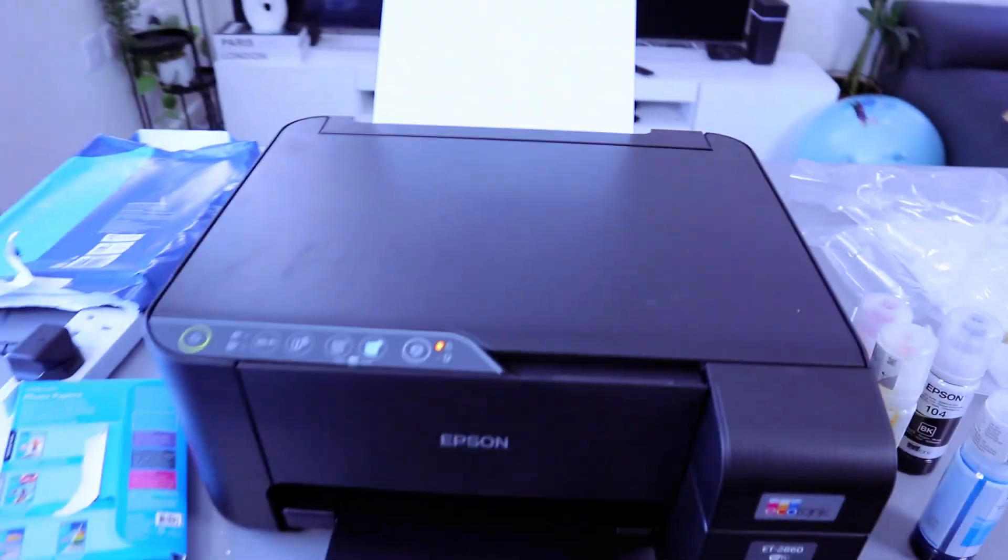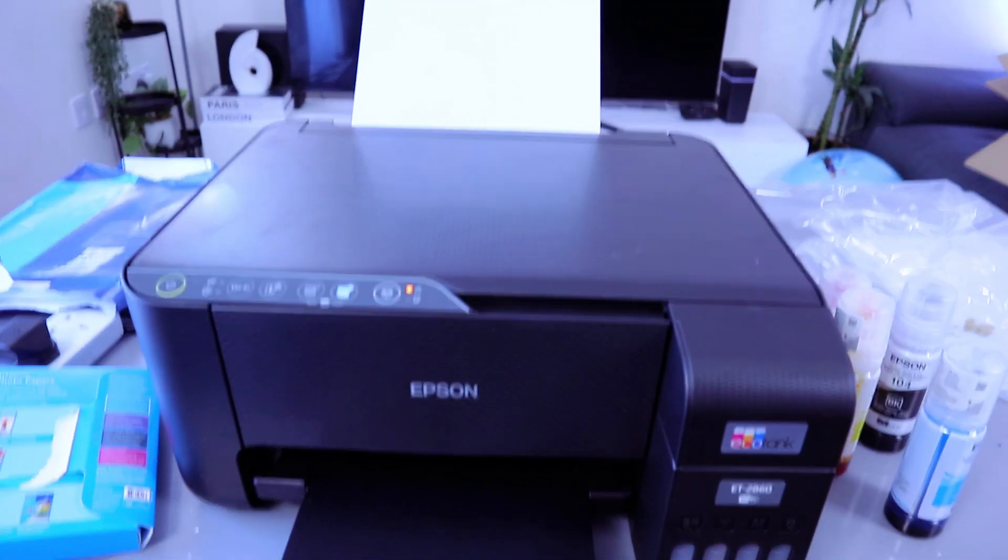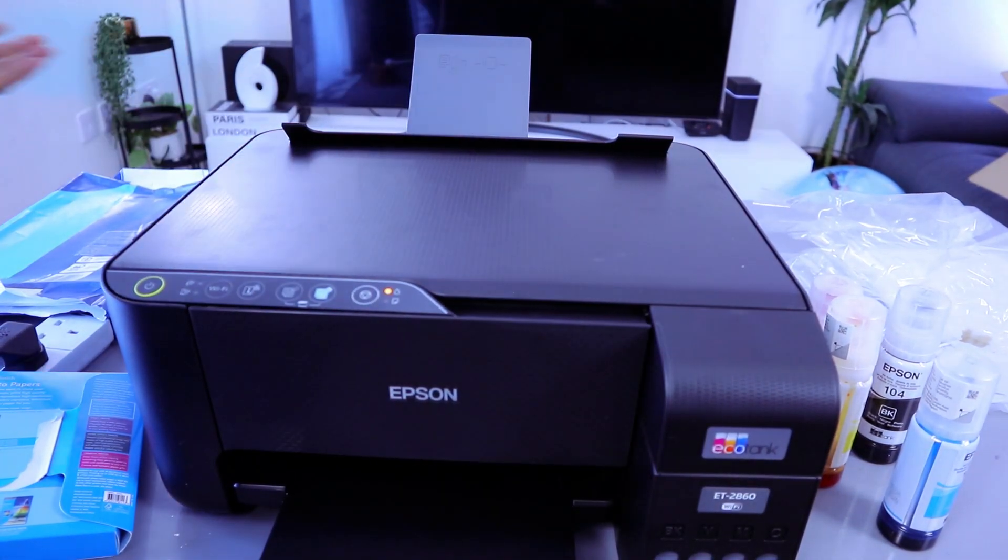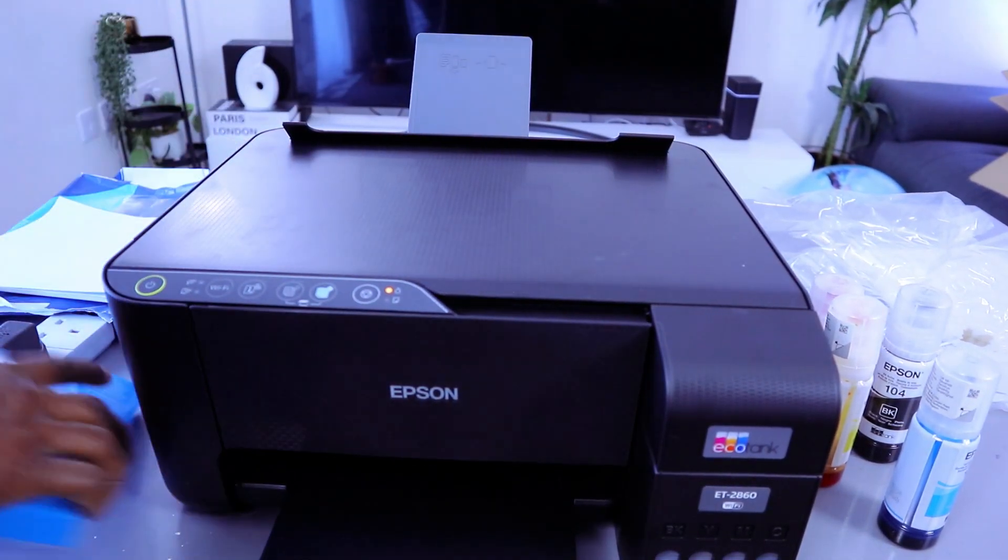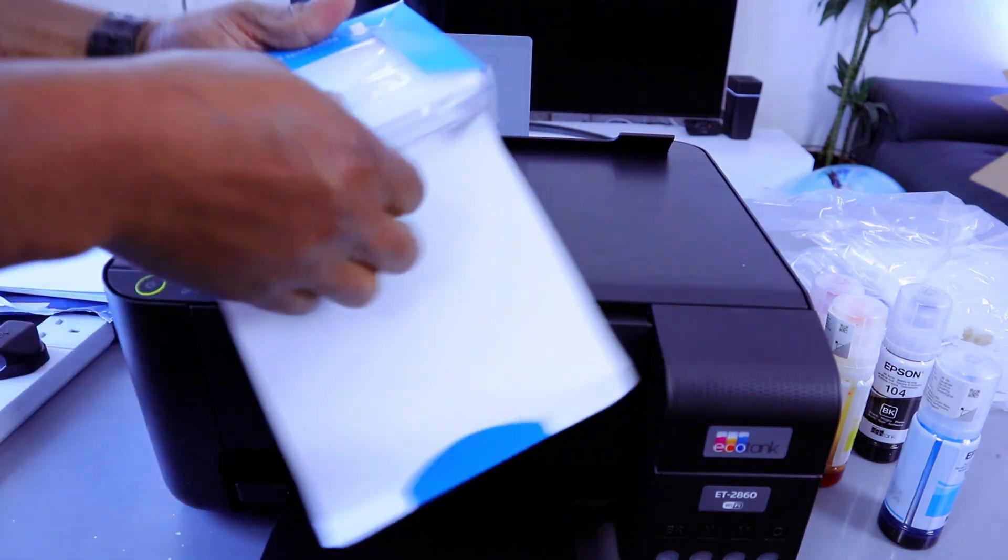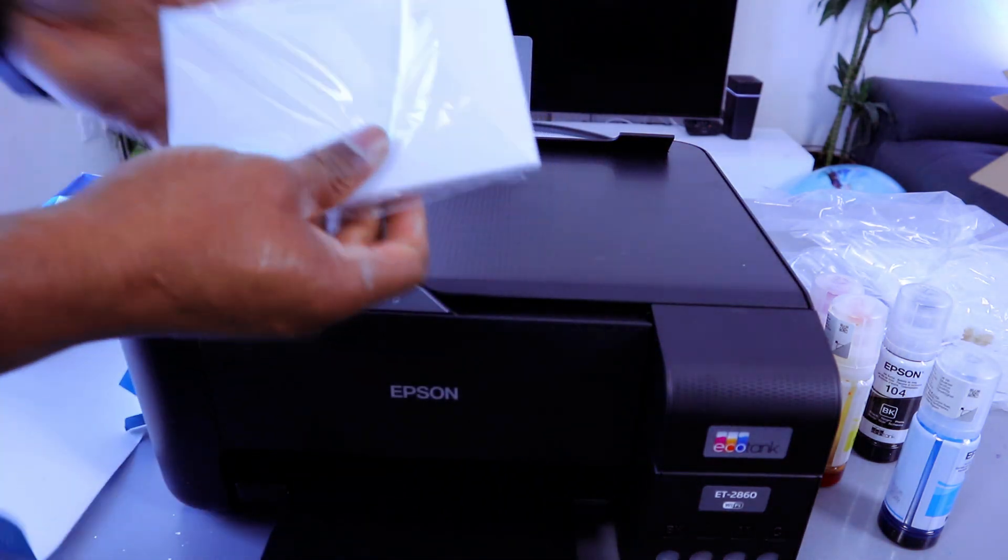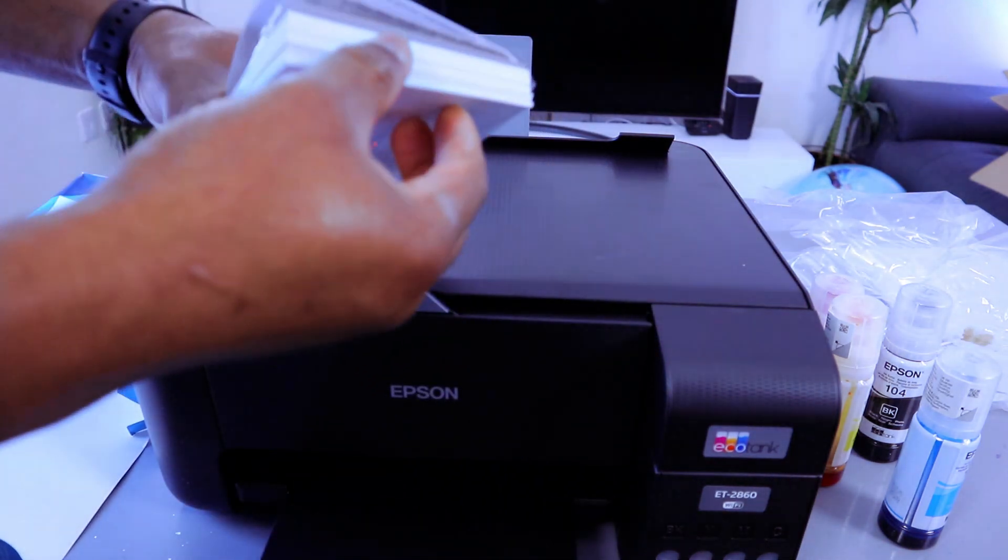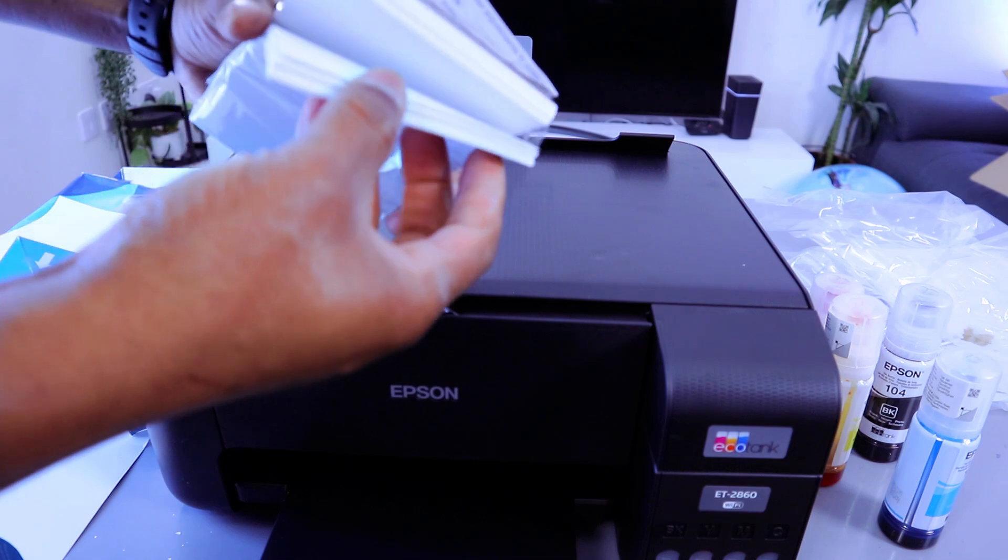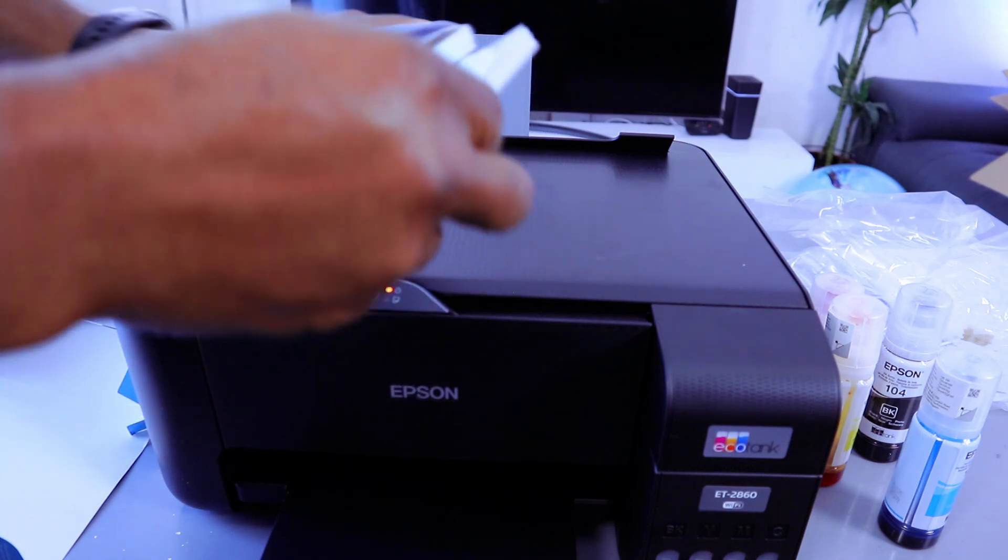If you want to load photo paper then you need to take the A4 off. Then take your photo paper. Then take a decent amount.